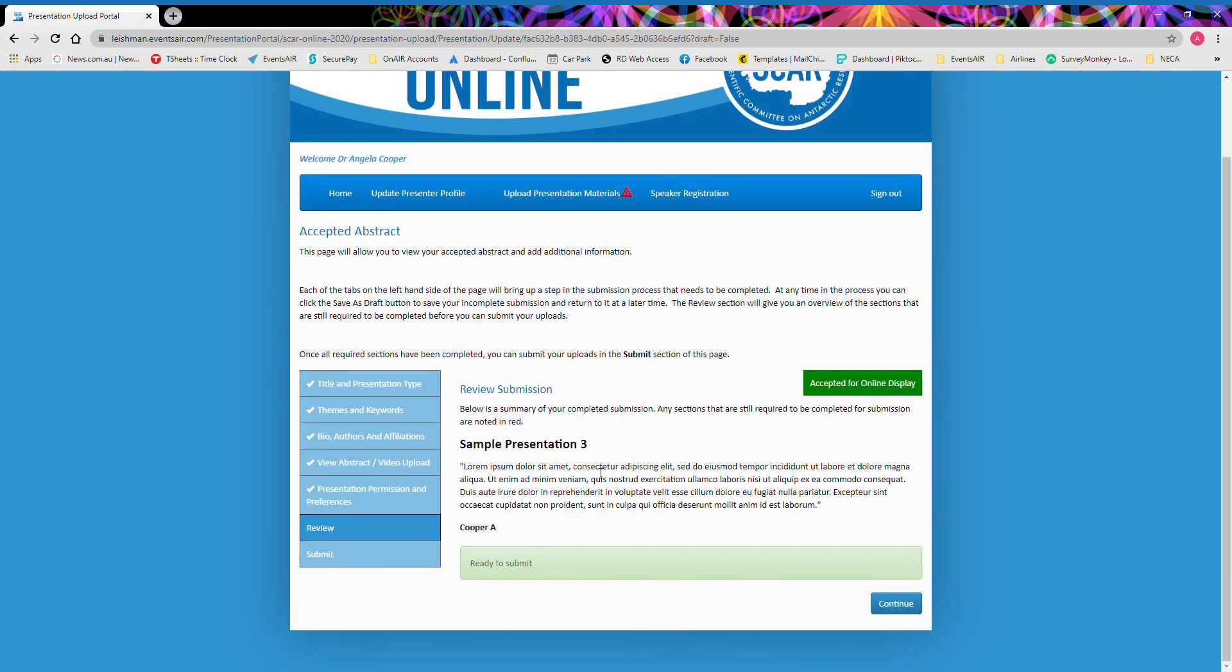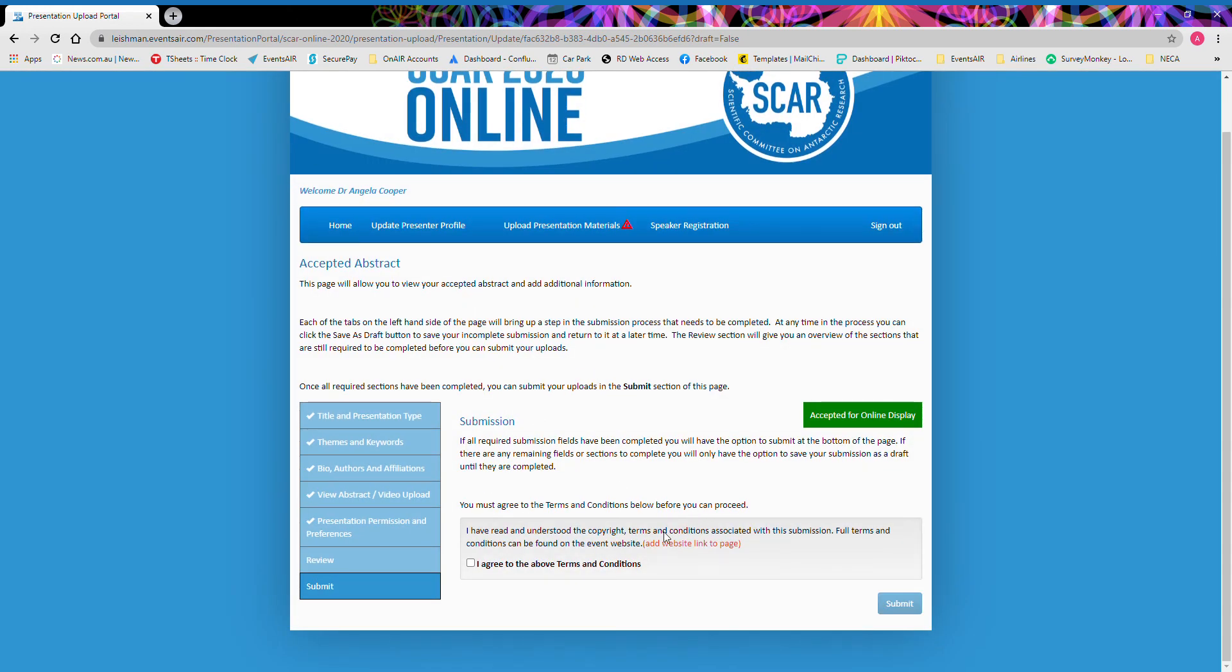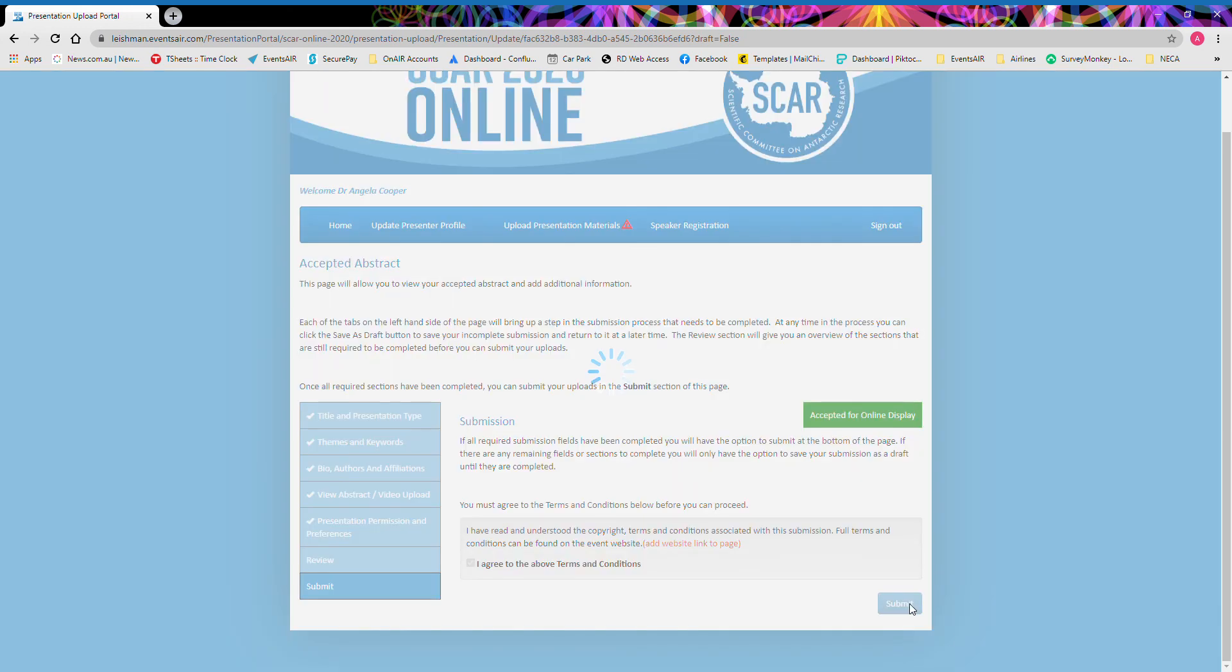The next page will ask you to simply review your submission. If there's anything outstanding, a red box will appear here. Continue to the next page. Agree to the terms and conditions of your submission and submit.